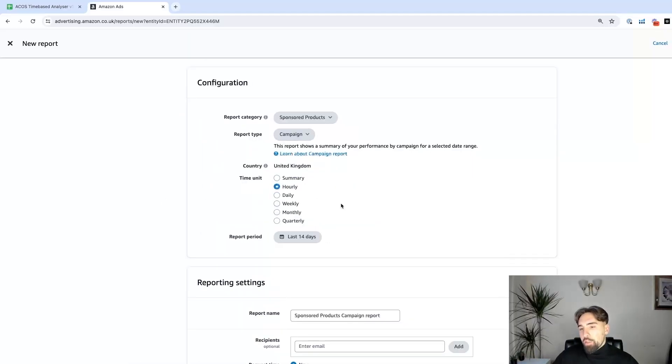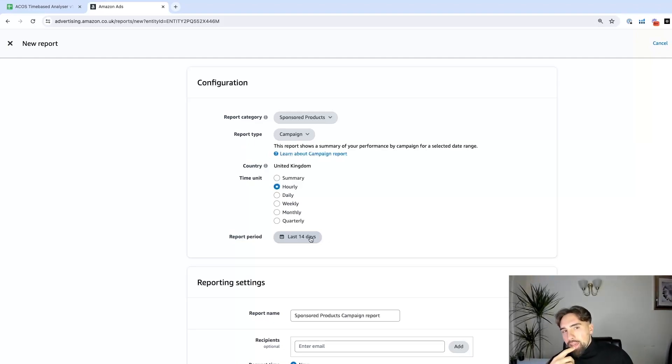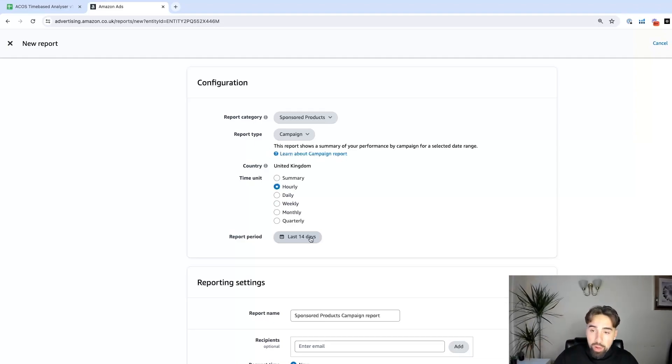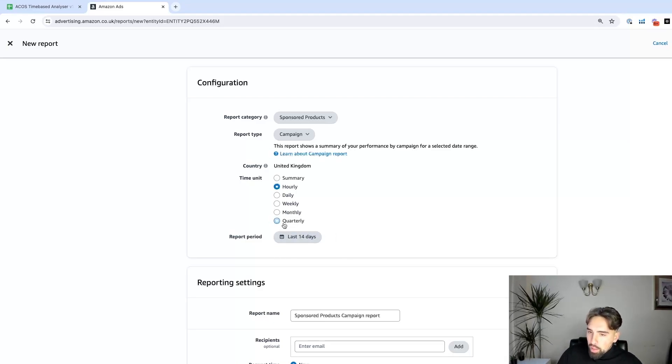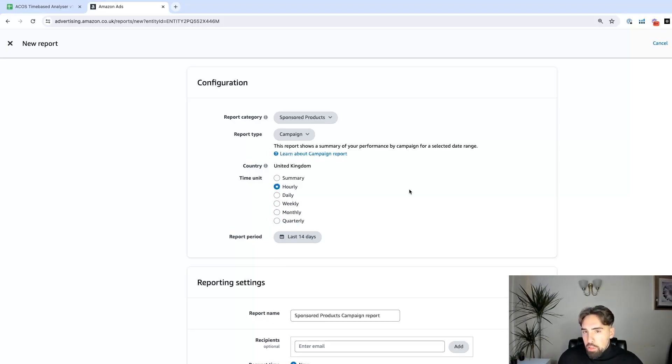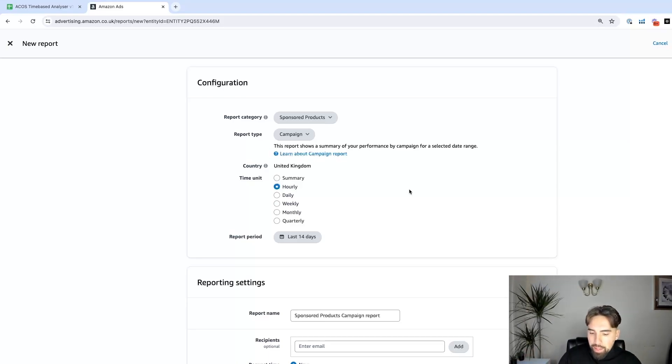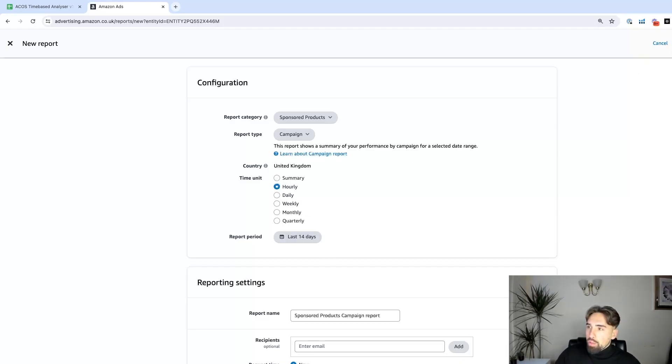Here's the catch: Amazon only allows us up to 14 days of data. This kind of makes sense because it's a lot of data. Each campaign has hourly performance metrics, so that's quite a big chunk of data. What we can do is analyze the last 14 days, but we can be even more strategic and analyze each week. We can compare the weeks to understand if we did better or worse. Let's run the report and get the data for the 14 days.